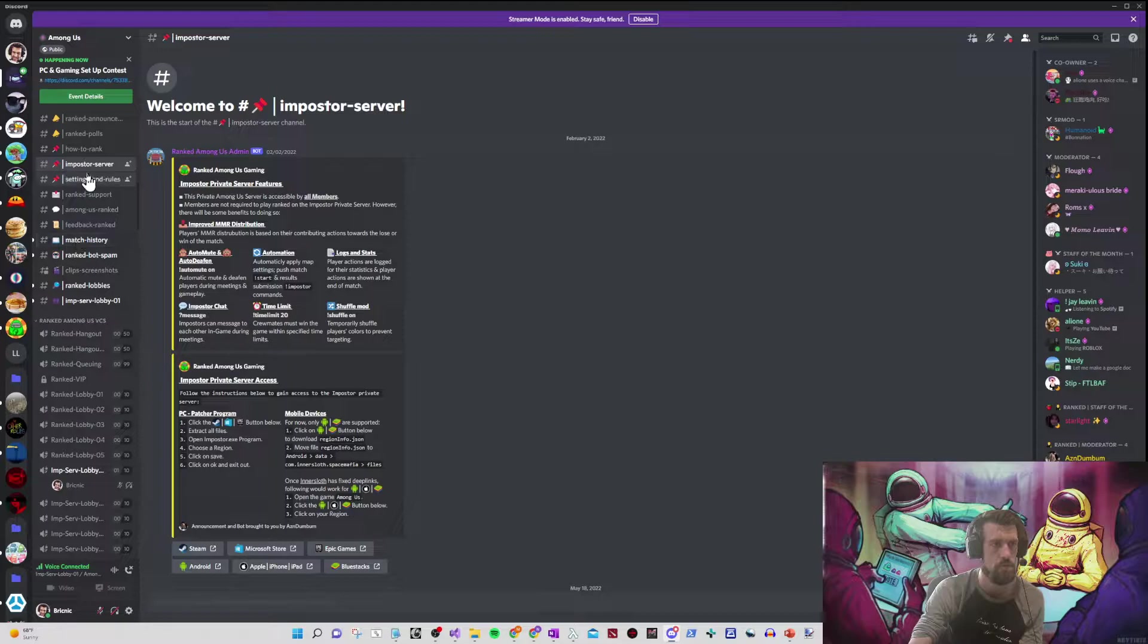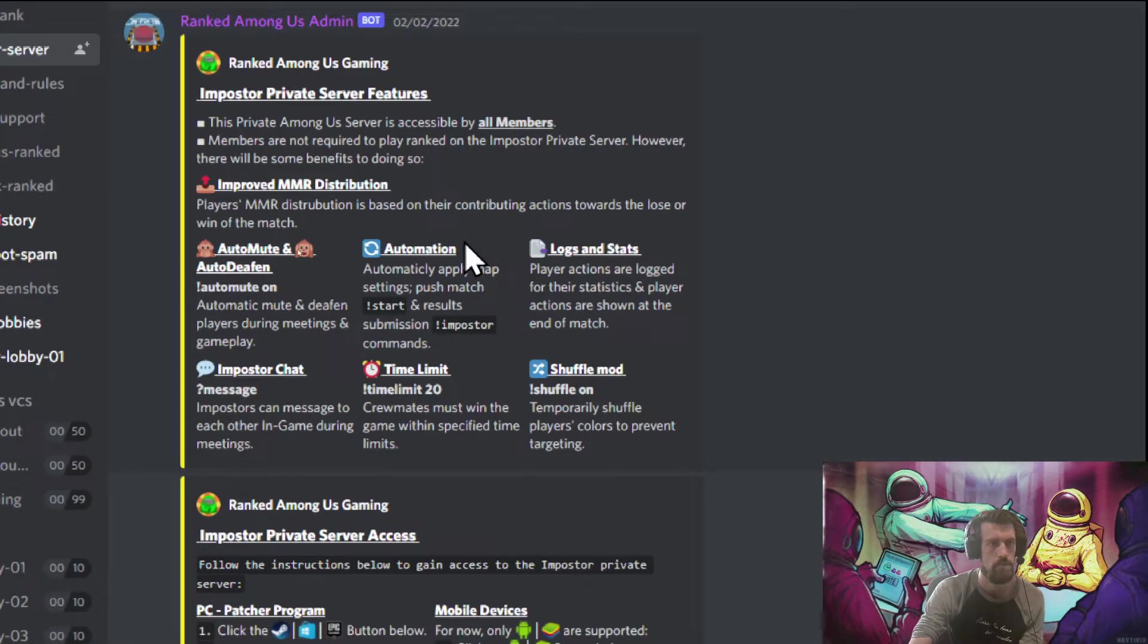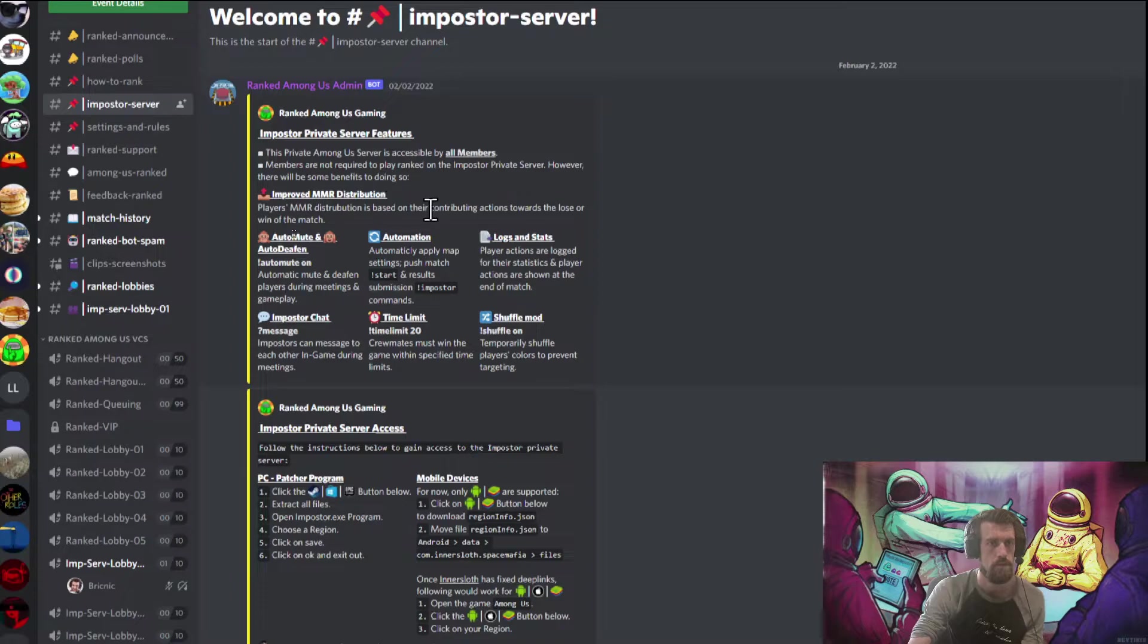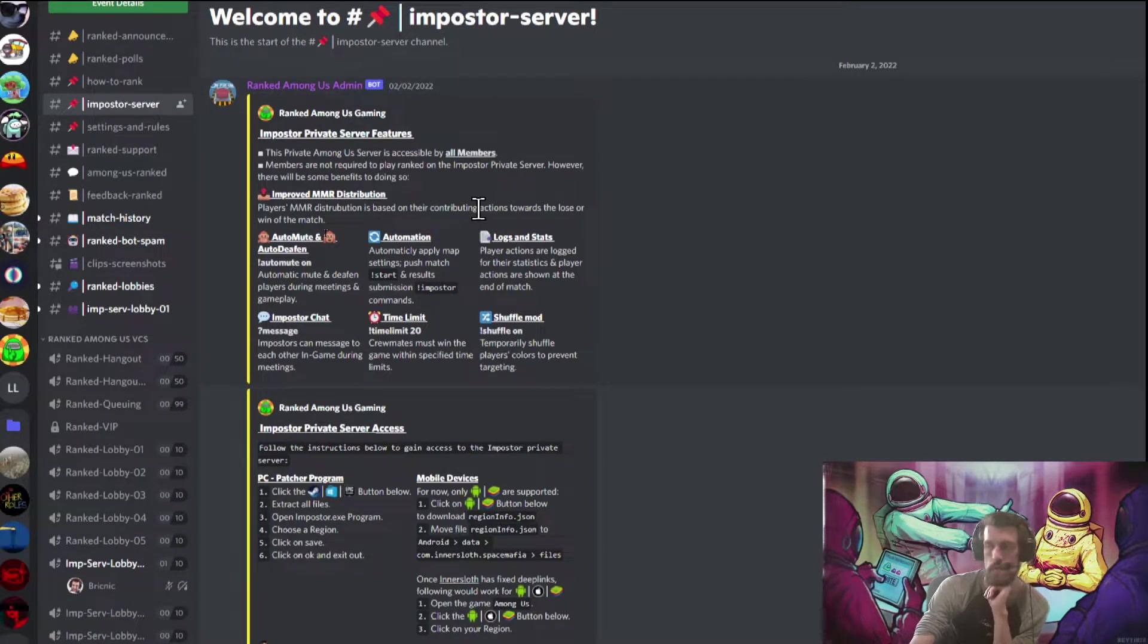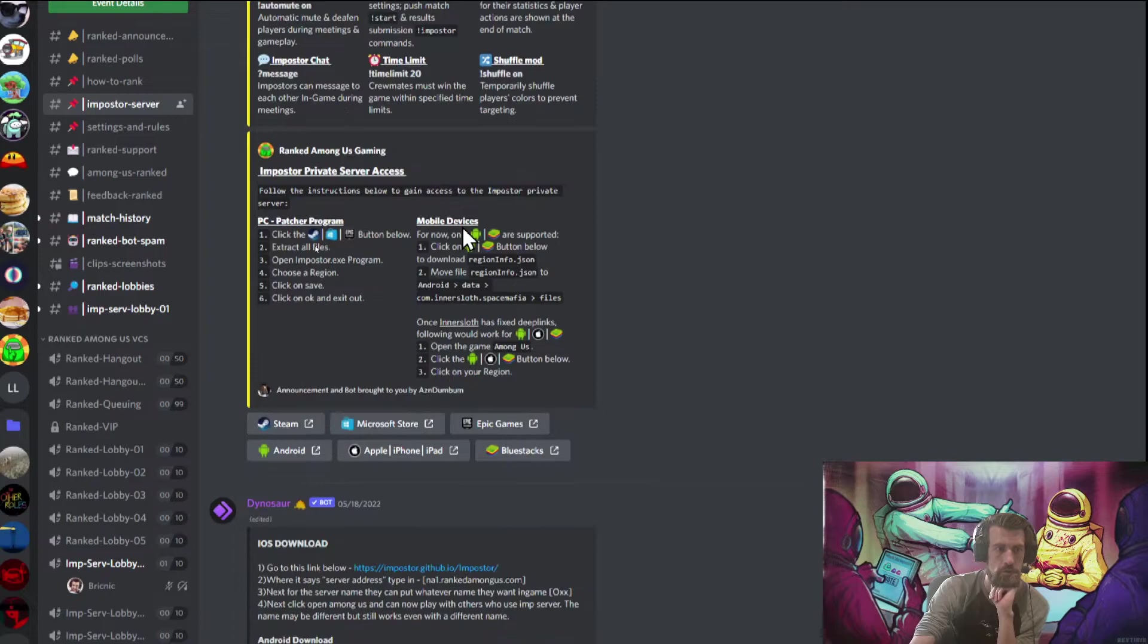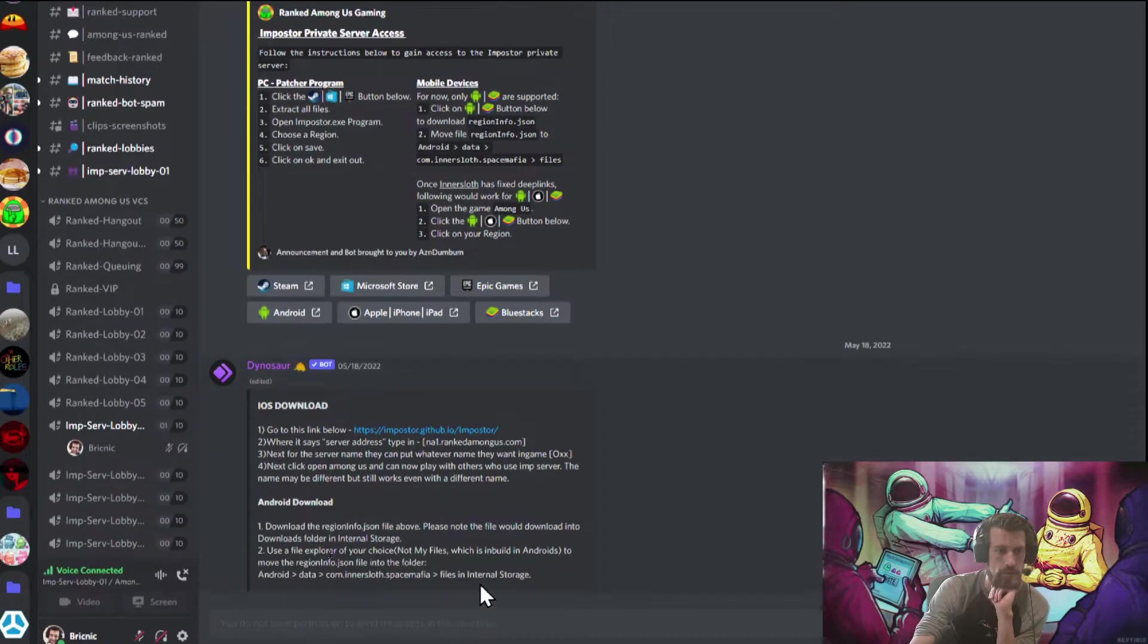Now what you need to do is go to a channel called imposter server, it'll look like this, and read the text carefully. It will tell you everything you need to know, but a lot of people will get confused and just scroll all the way to the bottom and click random links.